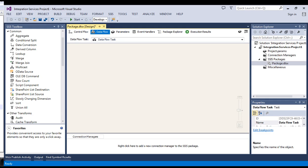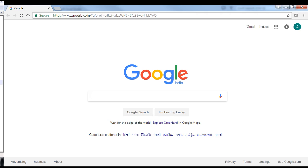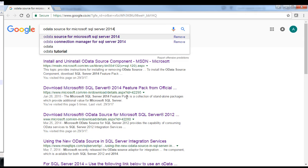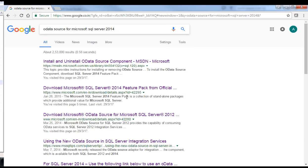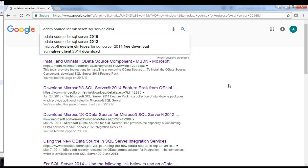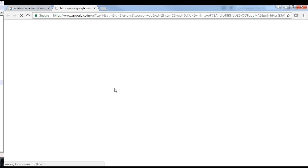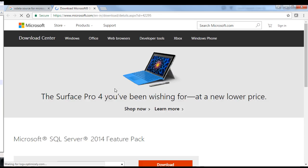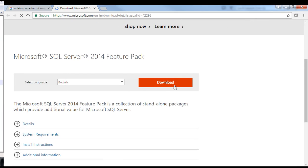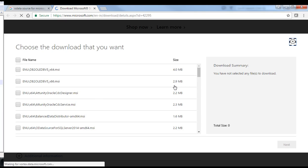To fetch the data, we must install OData source from Microsoft site. So, let's download it. You can see I am using Microsoft SQL Server 2014. If you have 2012, then you can go for that. According to your version of SQL Server, you need to download the OData source from Microsoft site only.